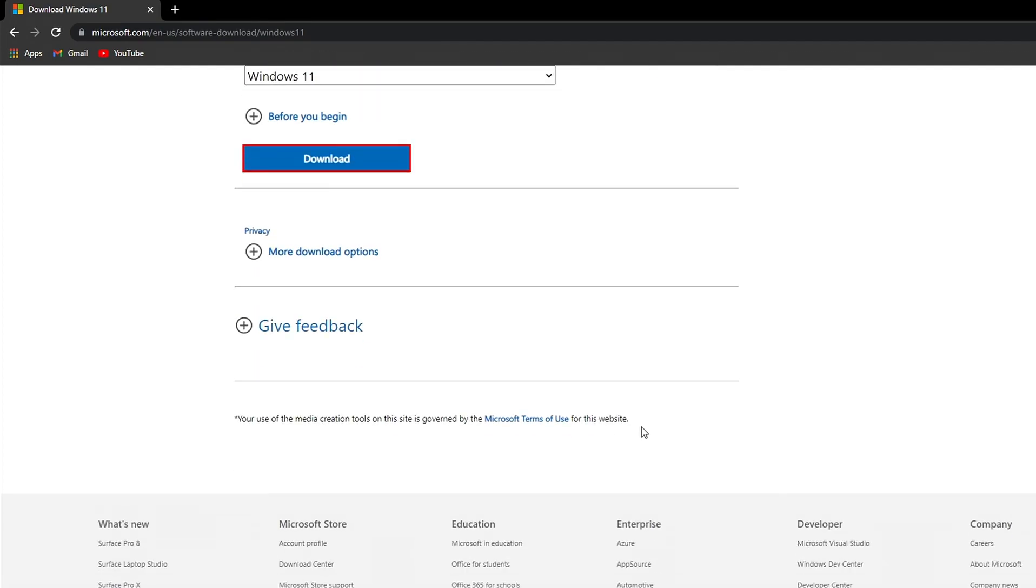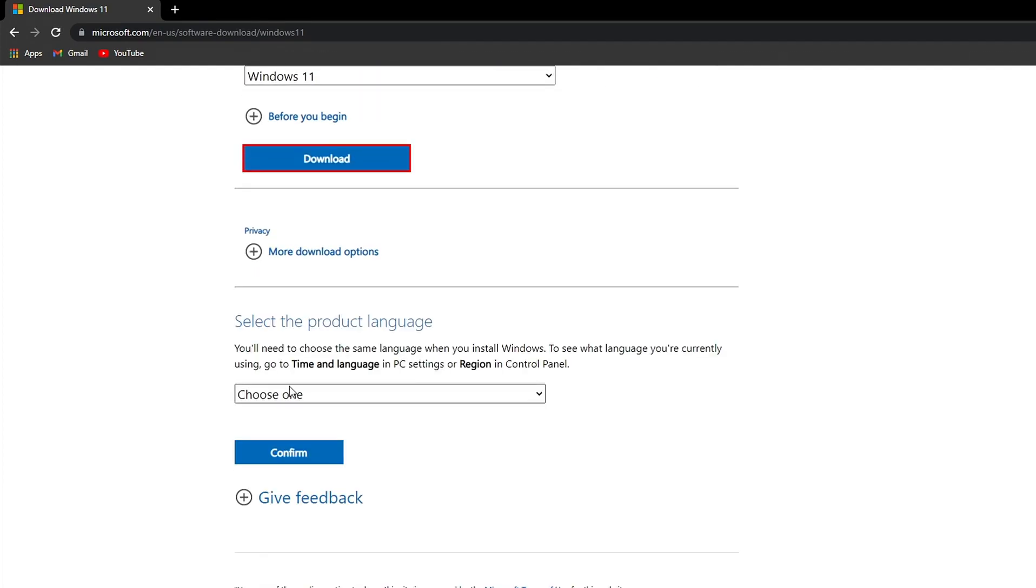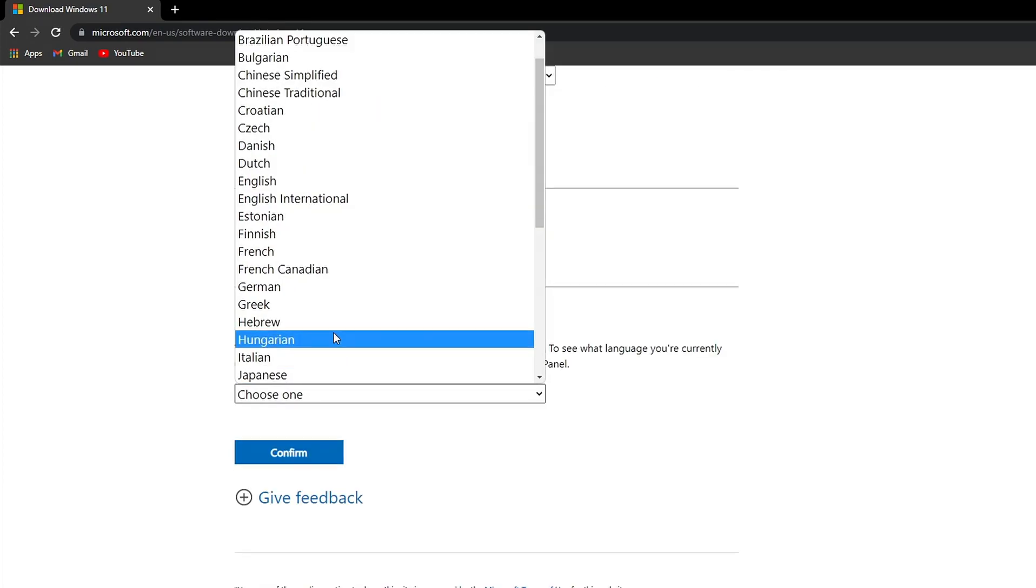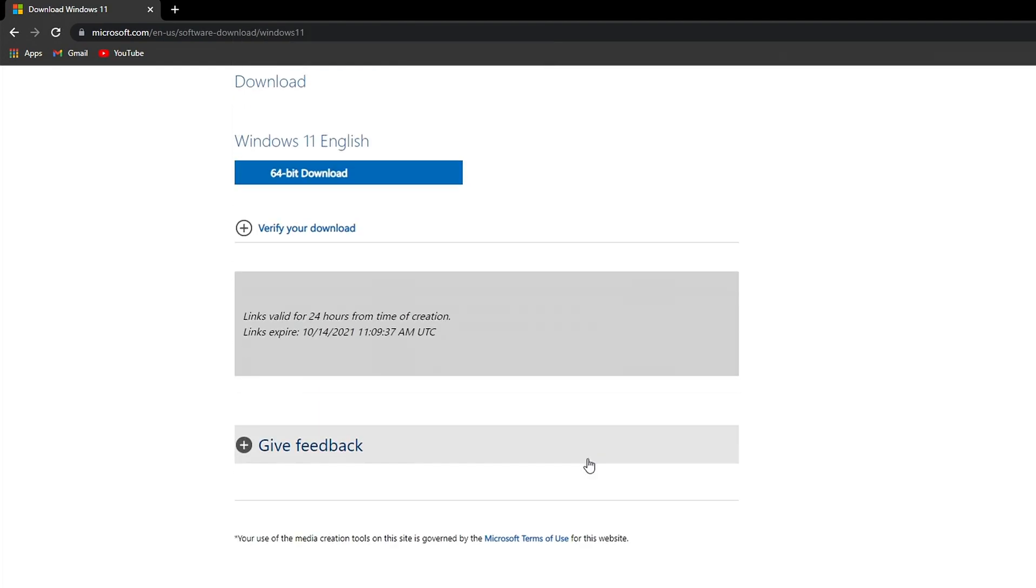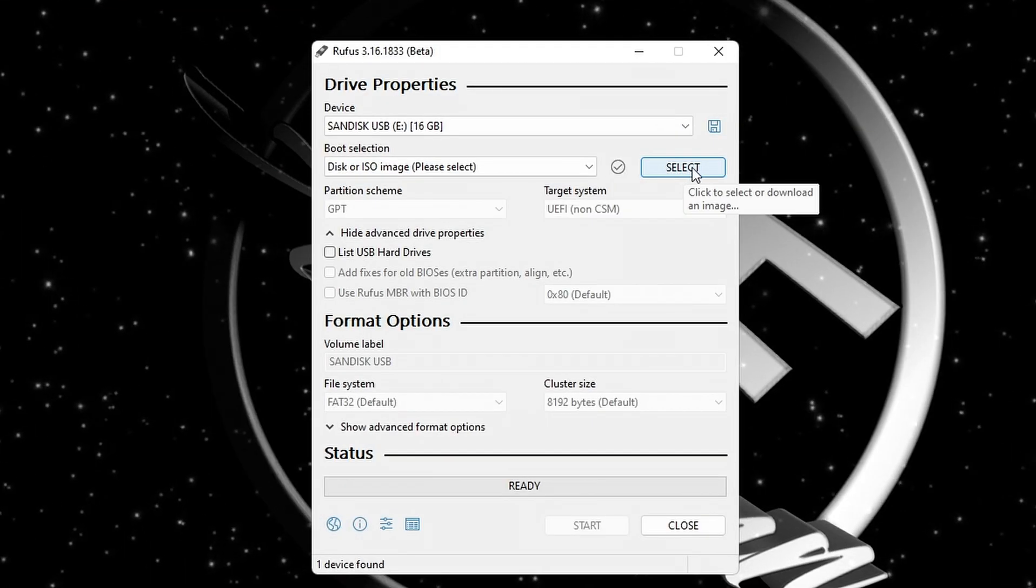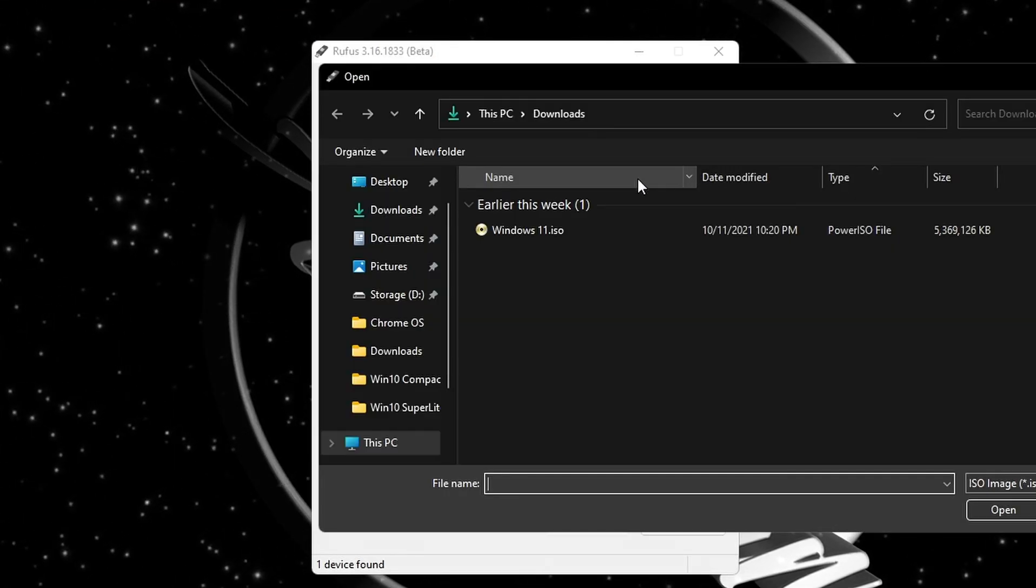After selecting the product language, click on confirm and your ISO will be available for download.